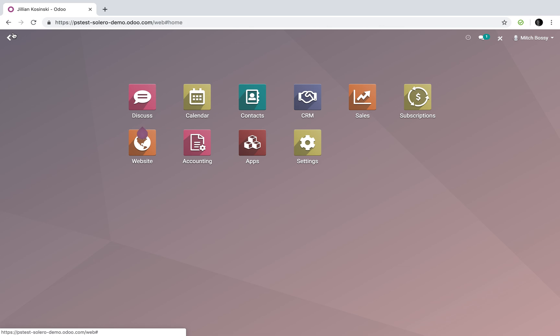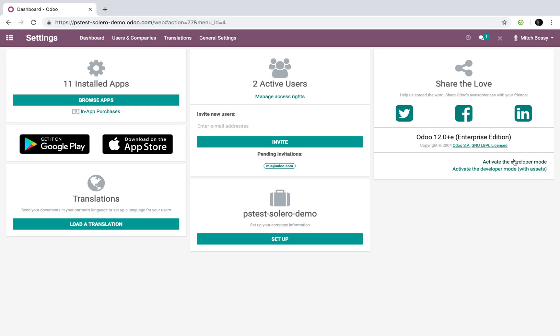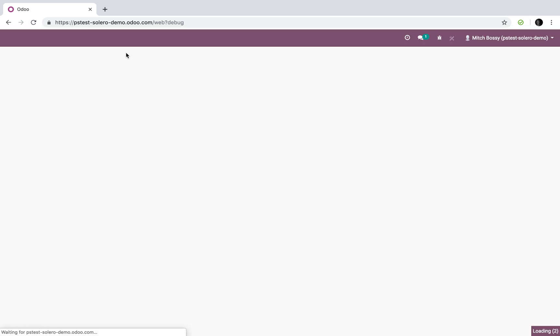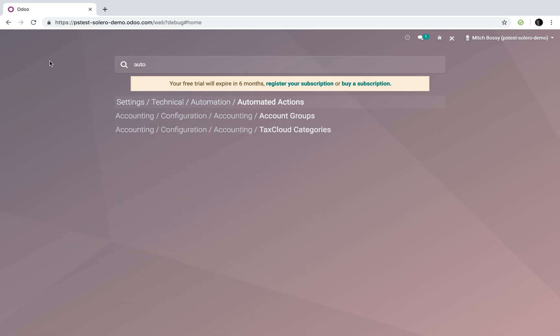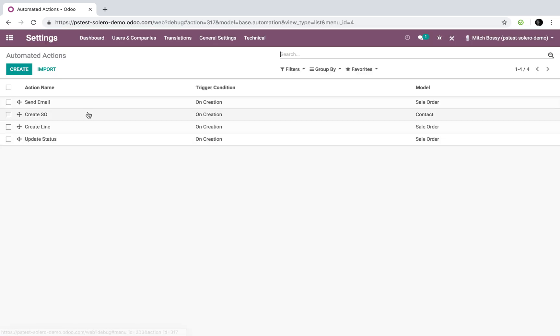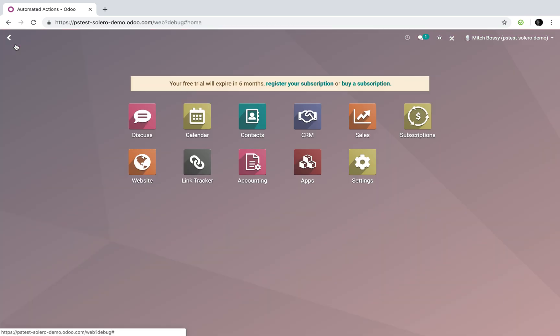And you can see that by you can see the automated actions that I've created by going into developer mode and you'll see them here. So it's the send email, create sale order, create the sale order line, and update the status of the SO and send it. So that is, in a nutshell, the way automated actions work.